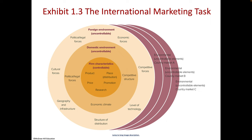If we start in the middle of the chart — what they call controllables — you've got product, place, price, promotion, and they add in research: the four Ps and research. You might have nearly complete control over those. Then within the domestic environment — think of this as the US or the state where you are — you've got political and legal forces, which you're generally familiar with.